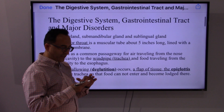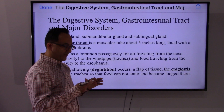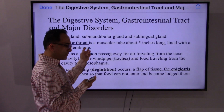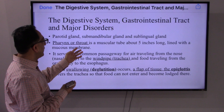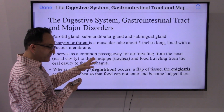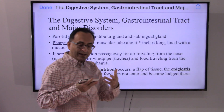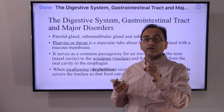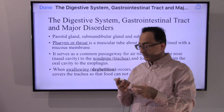So the parotid gland and the submandibular gland secrete the saliva or the juice that helps in the process of breaking down the food, and the teeth and tongue work together.